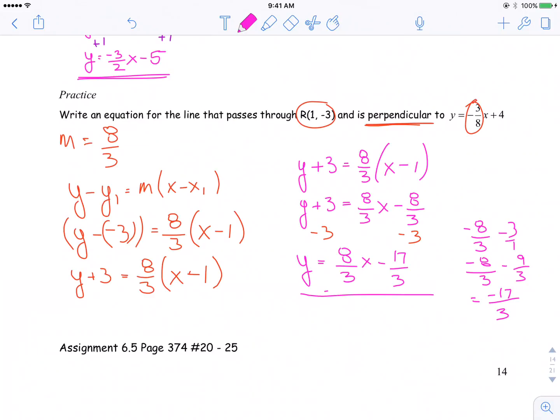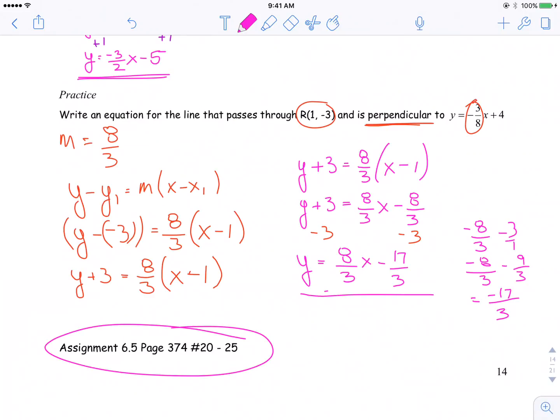A few questions remaining at the end here for section 6.5. Remember, in order to become better at any of this, you have to practice, practice, practice.